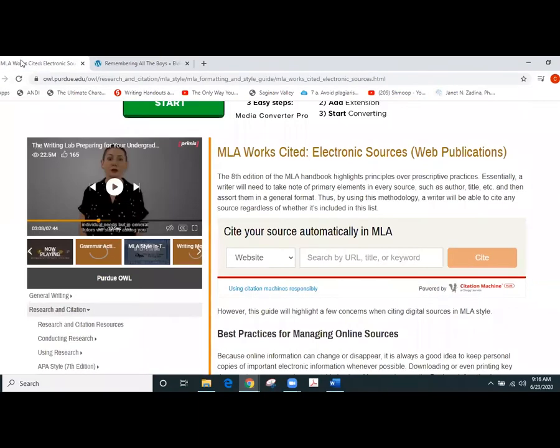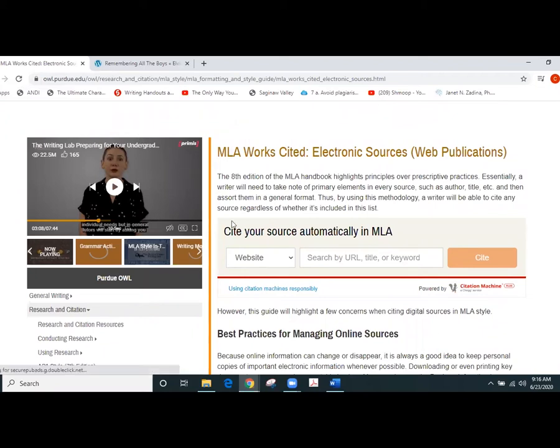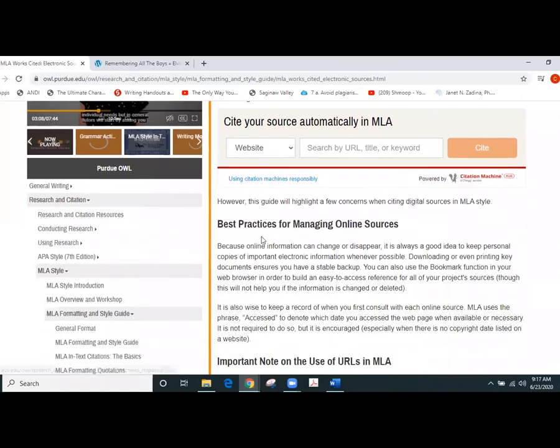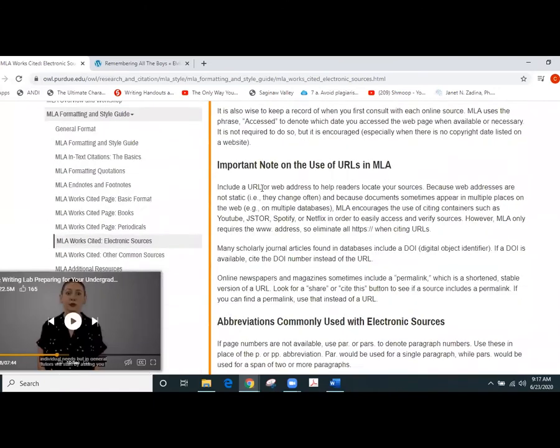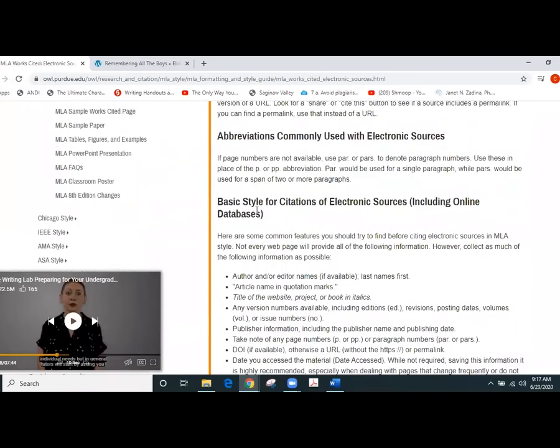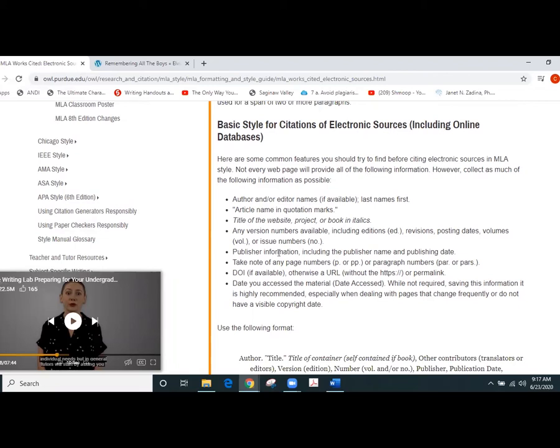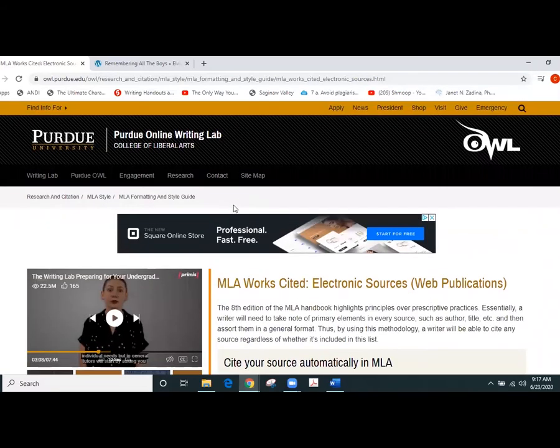Well, the MLA works cited electronic sources web publications page on Purdue OWL helps us do that properly. So we can read all the stuff at the beginning of this. I think probably the best area to look at is the basic style for citations of electronic sources because it lays out the primary elements or the primary pieces that you need in order to properly cite something on a works cited page for MLA 8.